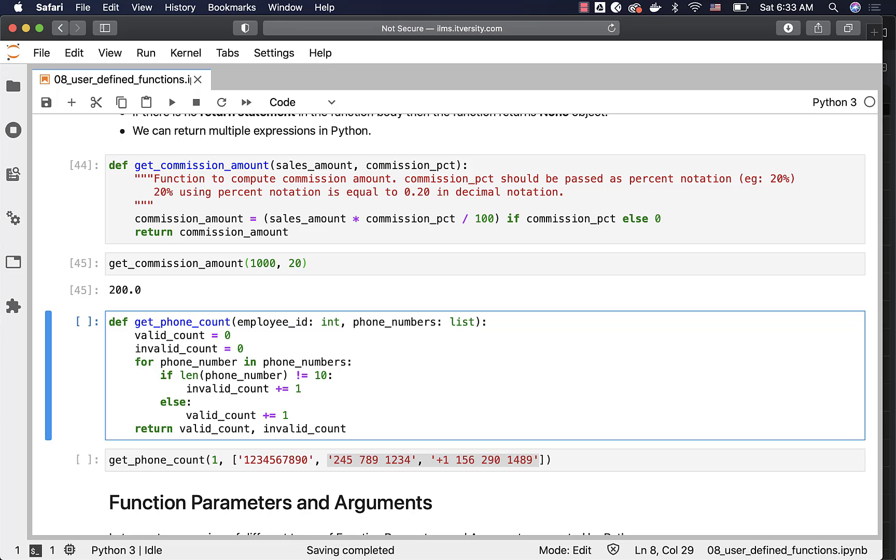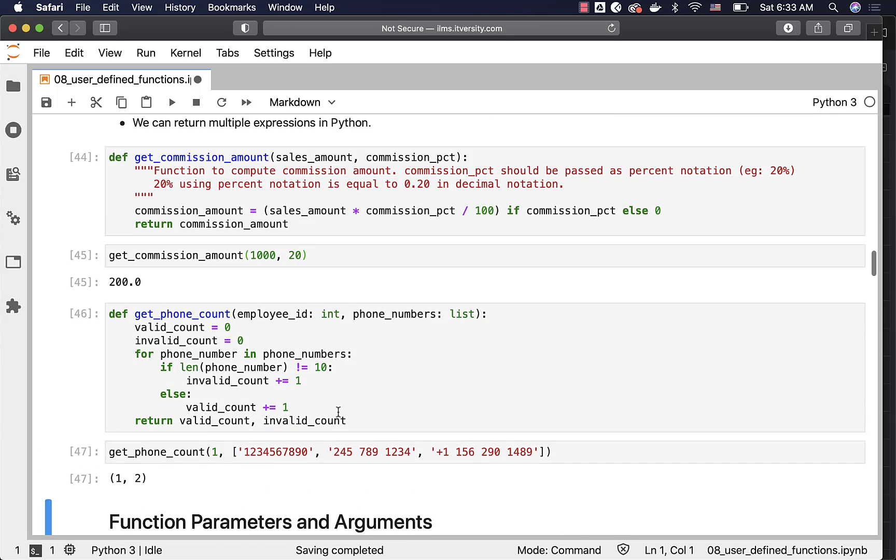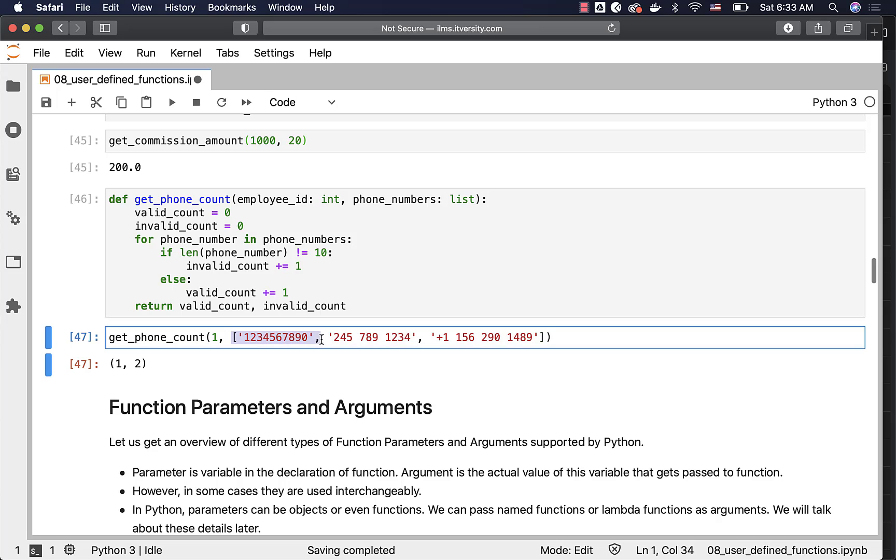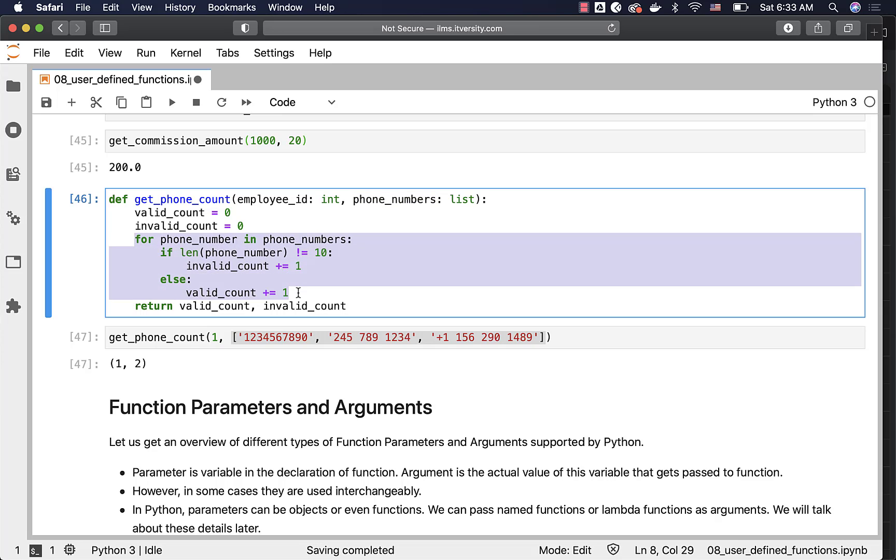Let us create this function. And then let us invoke this function. This is how you can pass a list to satisfy the phone_numbers here. And then the list can be iterated like this. We will see more about lists at a later point in time. For now, just copy paste and try to understand how a function can return multiple expressions or variables or objects.